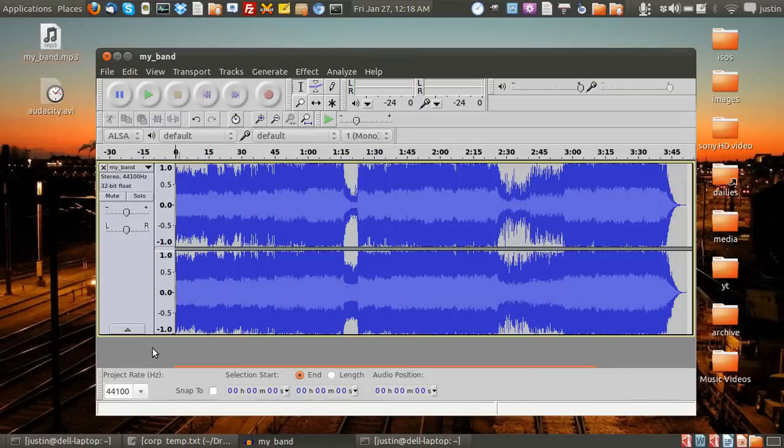G'day YouTube. Today I'm going to show you how to remove the vocals out of a music track, so just any song really.